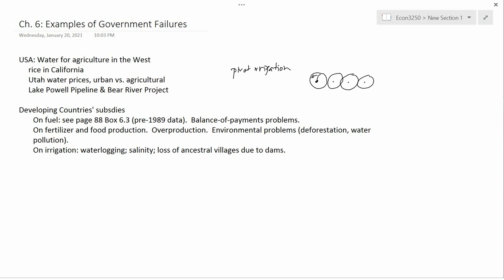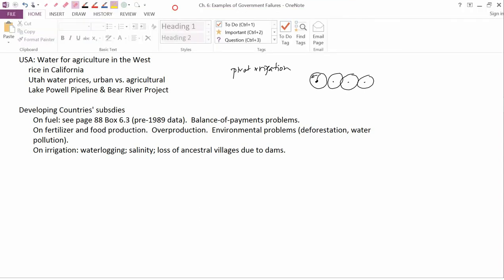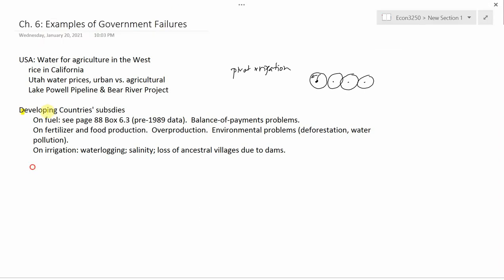So this is an example of government failure: the government subsidizes water for agriculture but not as much for urban areas, generating a price difference that creates inefficiencies. The next example is developing countries' subsidies. The book has a pretty extensive discussion of this.